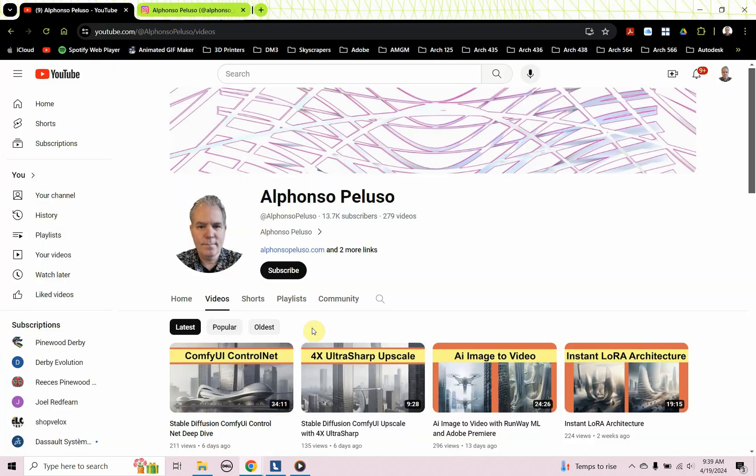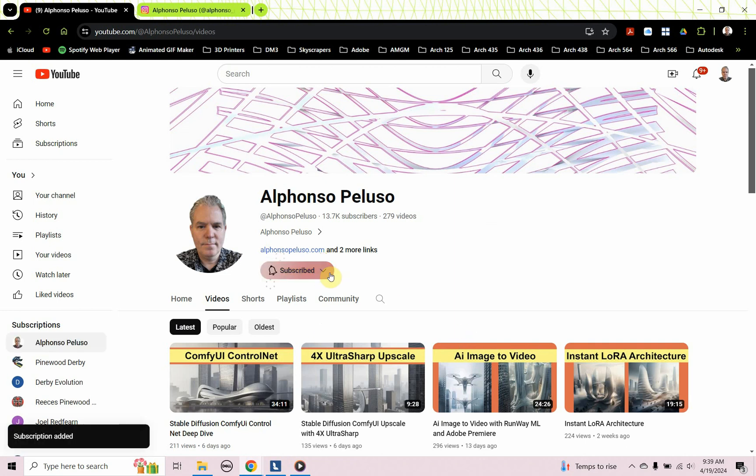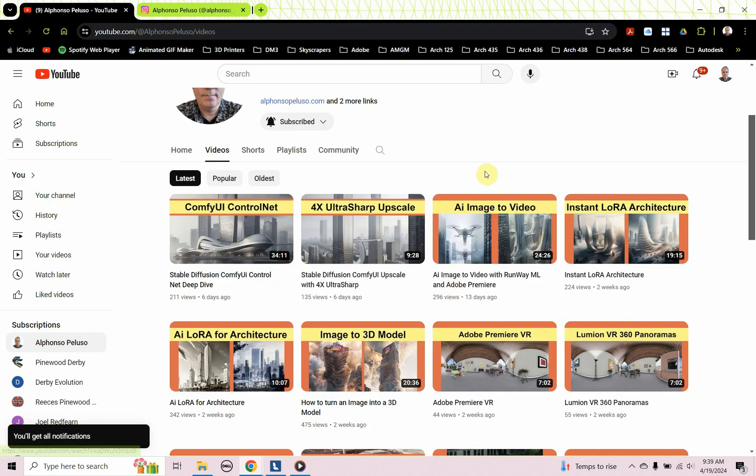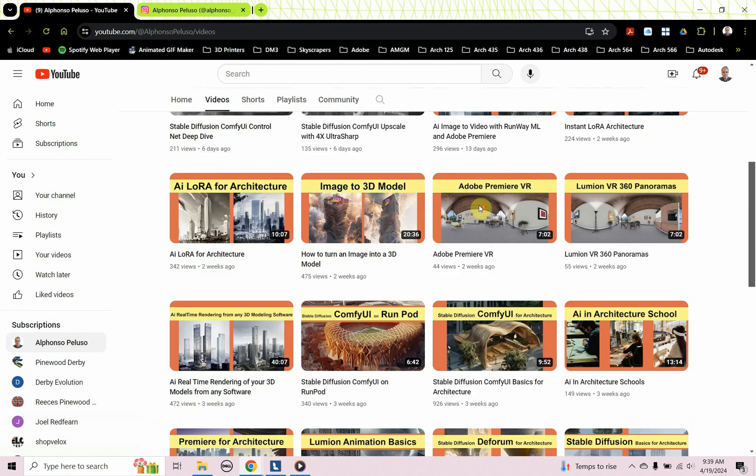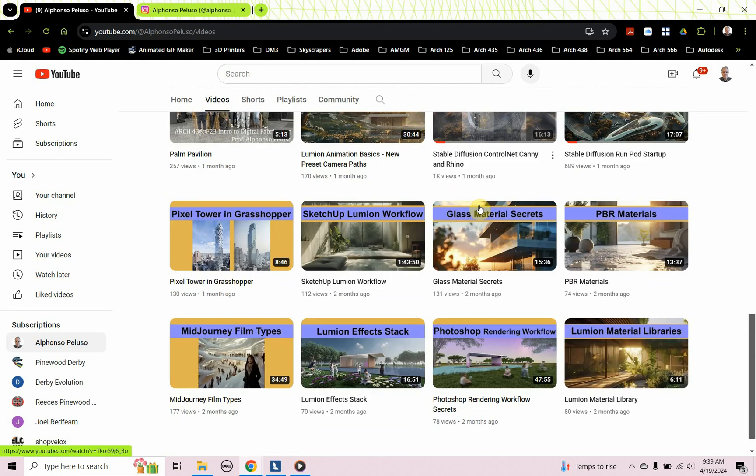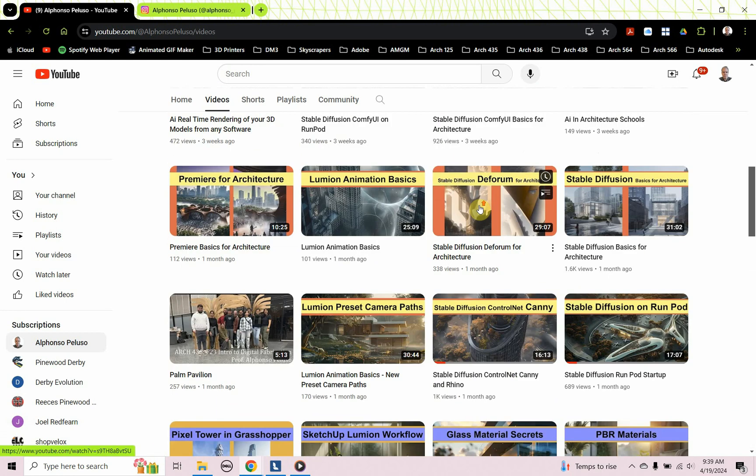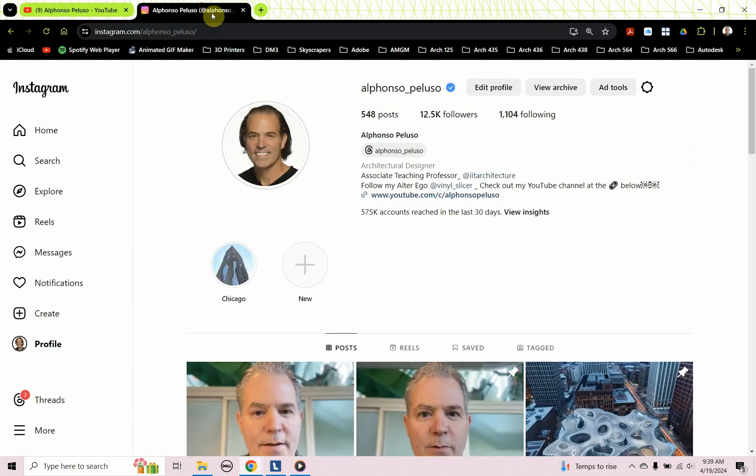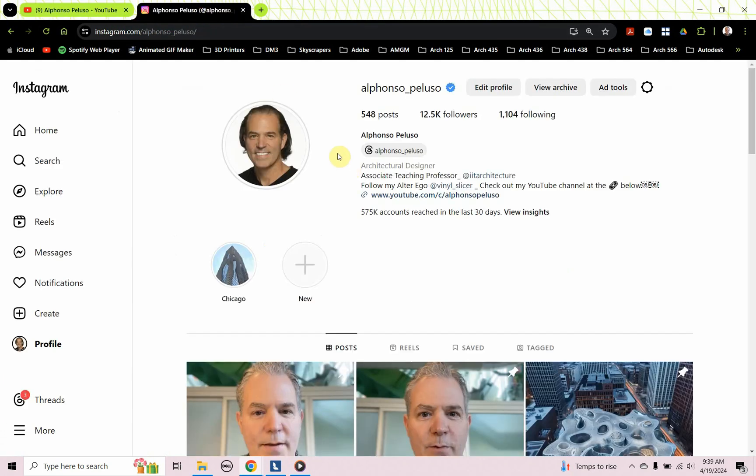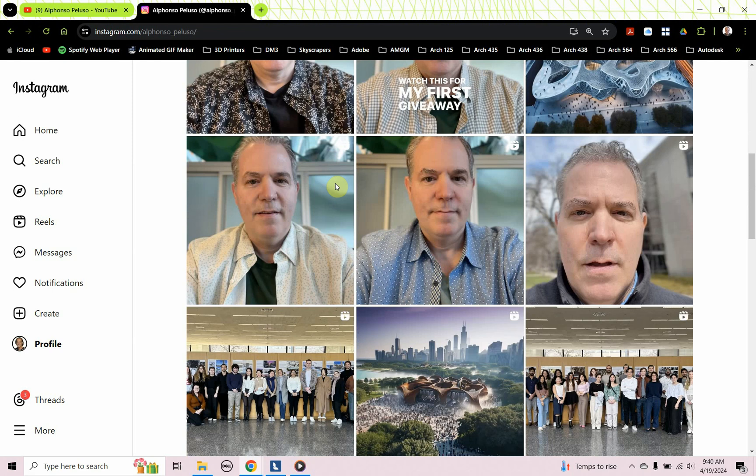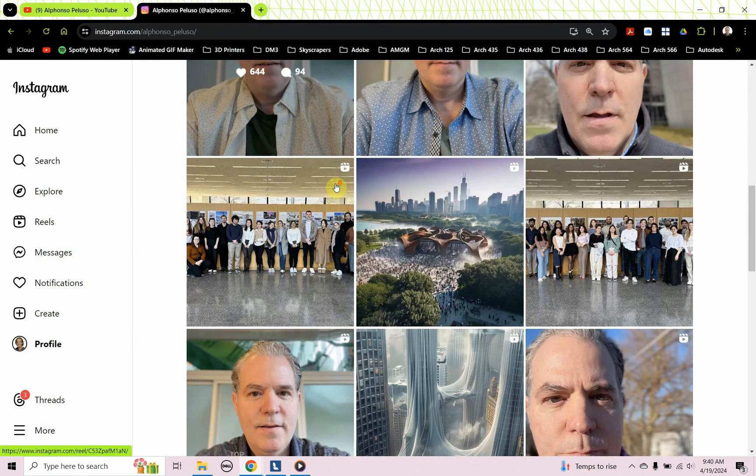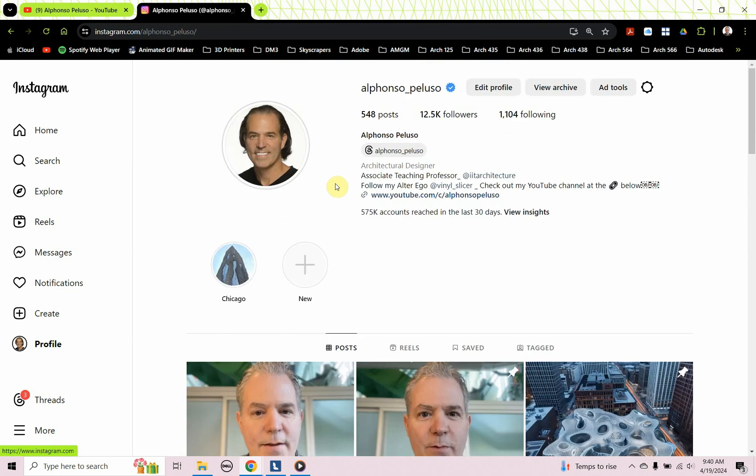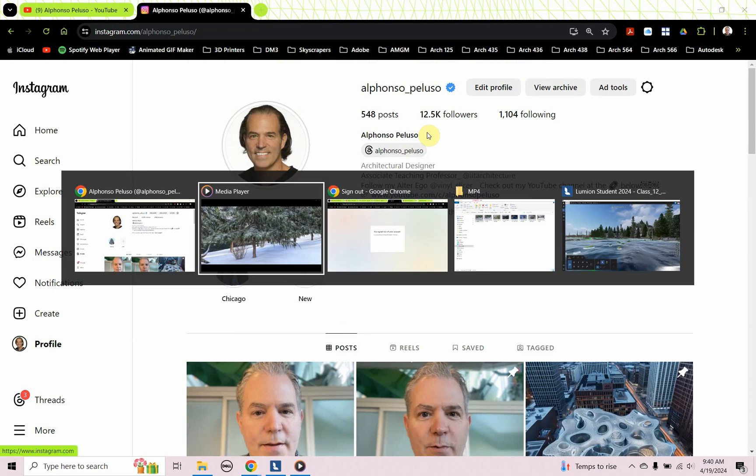If you haven't subscribed to my YouTube channel, what are you waiting for? Click on subscribe. Click on the bell to receive all the notifications so you don't miss out. There is something here for everyone. Today we're looking at animation. I have AI, 3D modeling, parametric modeling, digital fabrication. Help me get to 14,000 subscribers. Also connect with me on Instagram at Alfonso underscore Peluso. Recently I've been making videos to help architecture students along on their journey and they've been really well received. Help me get to 13,000 followers.